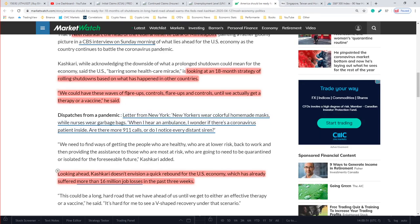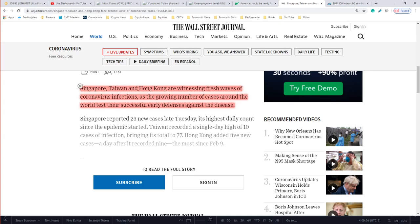Getting into the COVID waves — it's already happened. Singapore, Taiwan, and Hong Kong were very aggressive in their actions to curb the spread, yet they're witnessing fresh waves of coronavirus infections as a growing number of cases test their successful early defenses. It's not going to be a one-time wave that just goes away. It's going to go in cycles where each wave is probably going to get smaller, but there will still be new cases emerging in the third, fourth, and fifth waves. I think it will inevitably fade out, but it's not going to be a one-and-done deal.